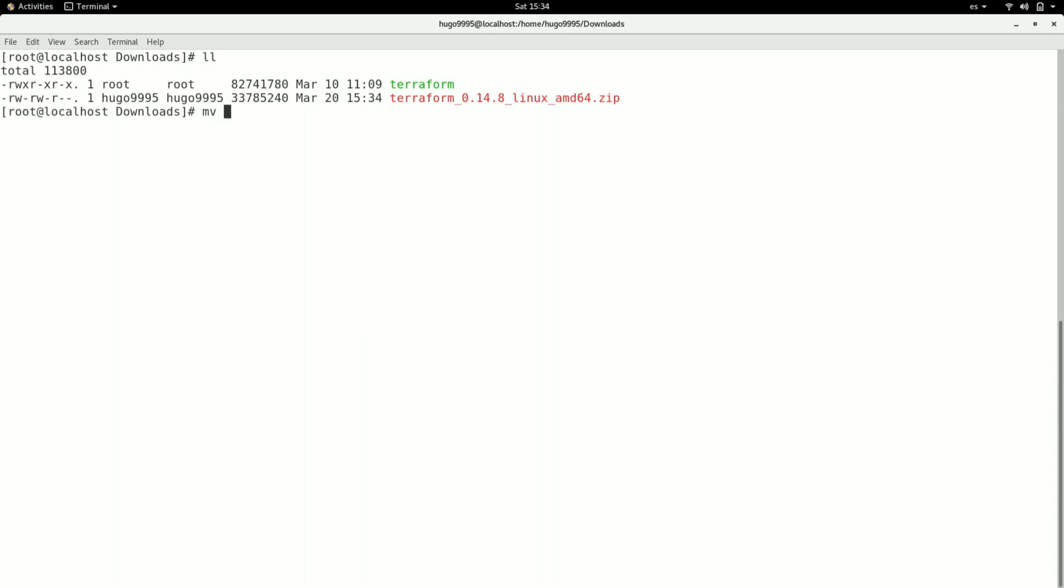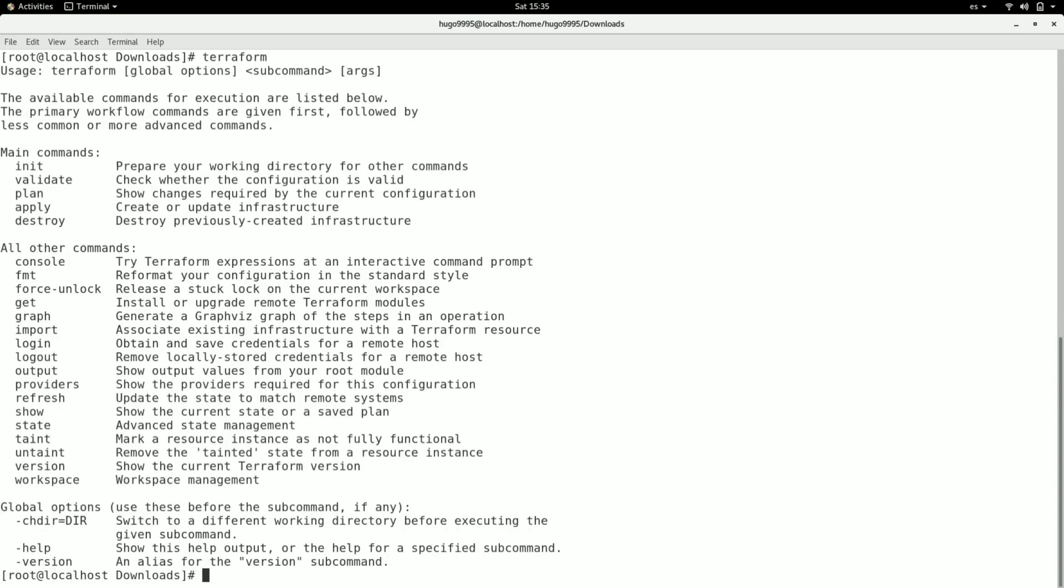And for doing that, I'm going to move it to /usr/bin. And now I'm able to type terraform, and as you can see, the system recognizes it.